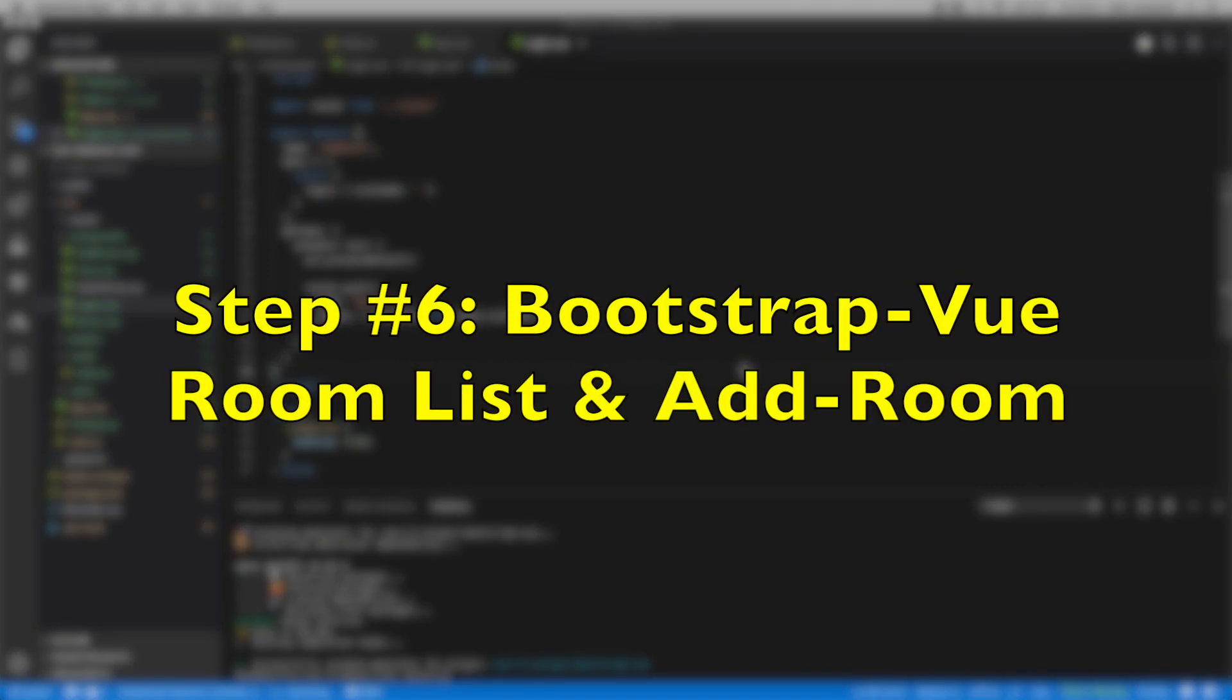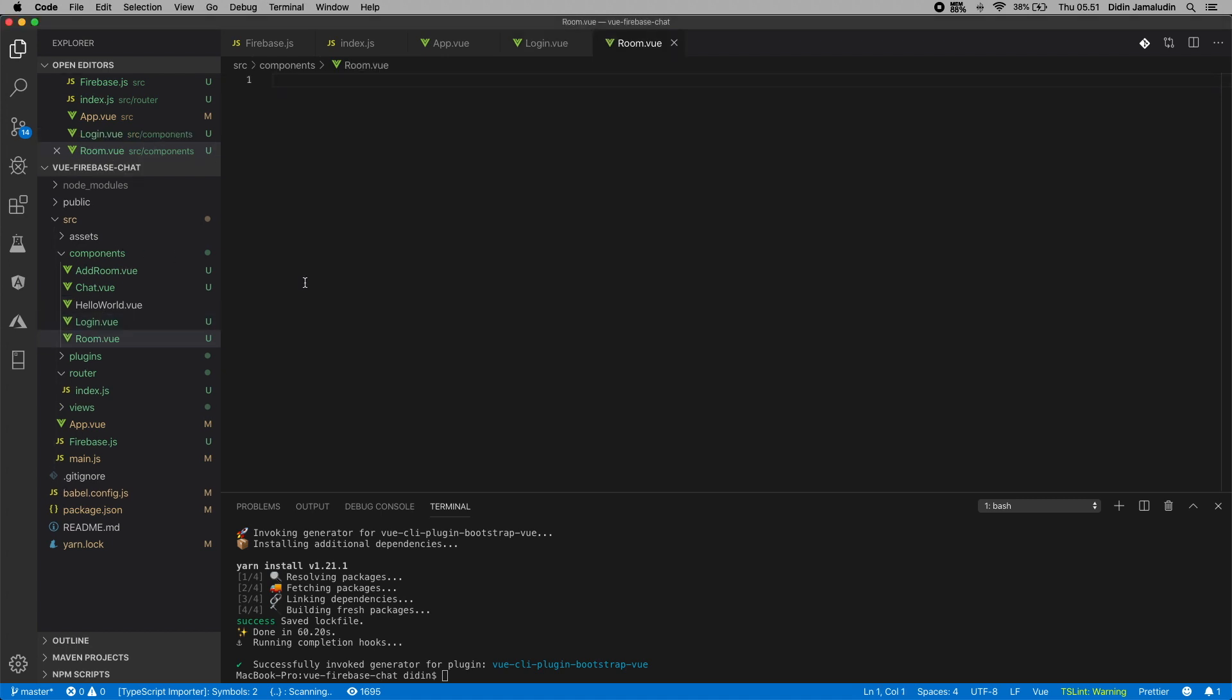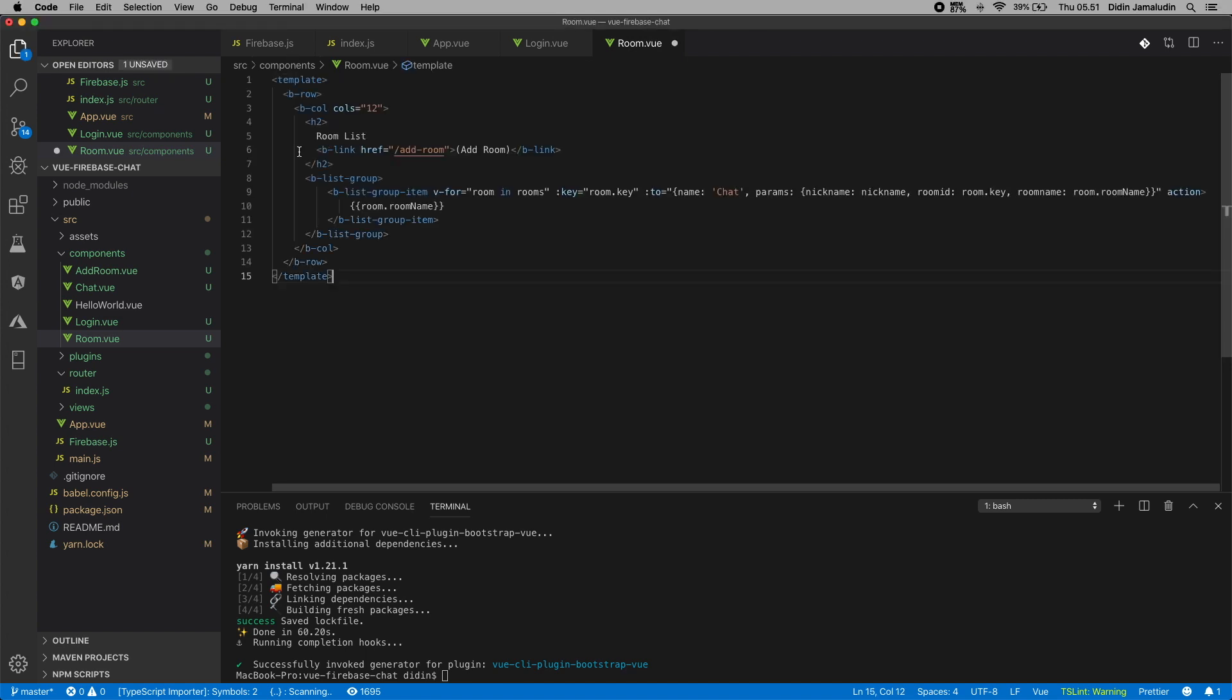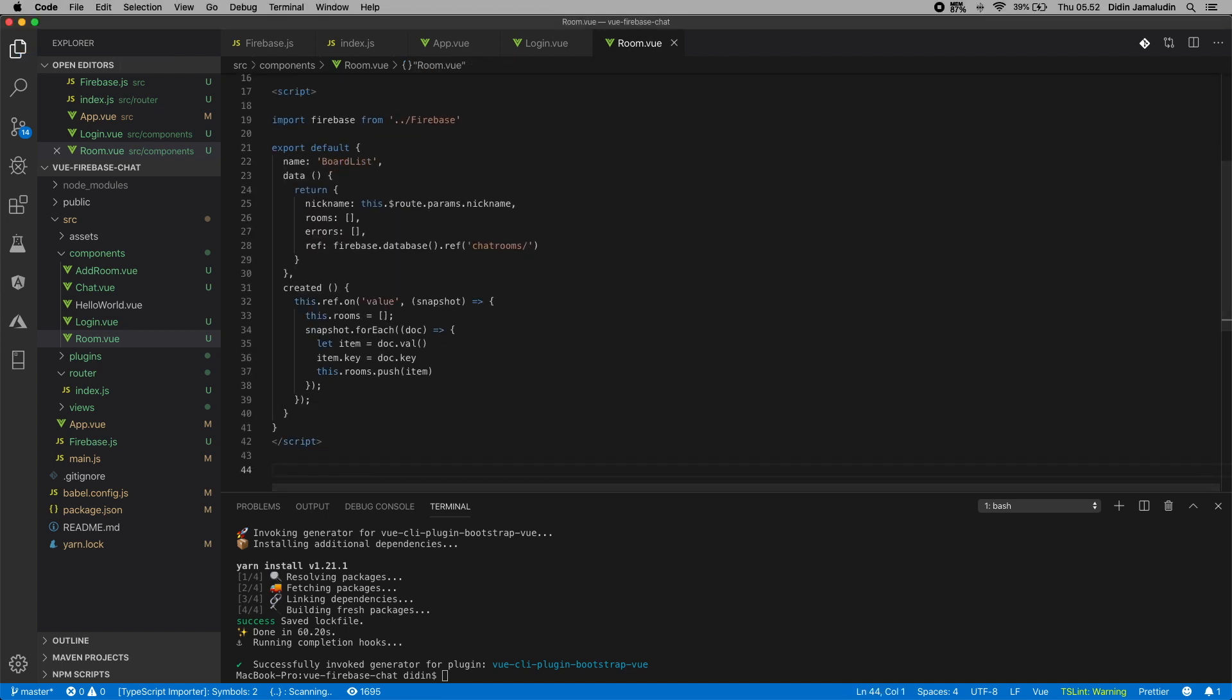Step number six: bootstrap Vue room list and add room. After login, it will be redirected to the room list. For that, open and edit src/components/room.vue, then add this Bootstrap Vue template that contains b-row, b-col, b-link for redirect to add room page, b-list-group, b-list-group-item with iteration of room array. Add Vue.js script that contains data of nickname, room array, error array, Firebase real-time database reference to chat rooms document, and a method to load or get the list of rooms from Firebase real-time database. Add a little style to clean up the view.